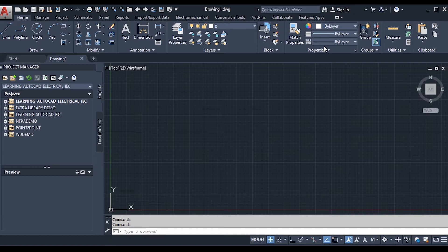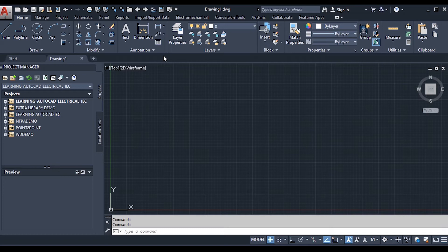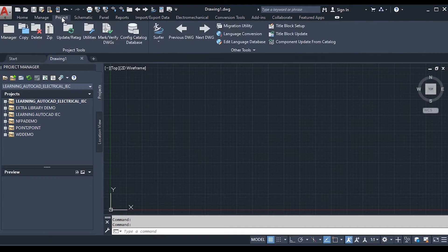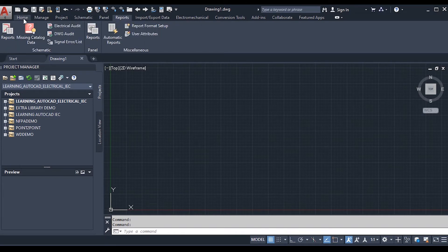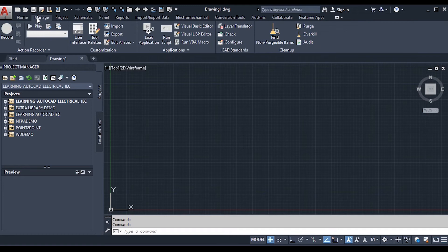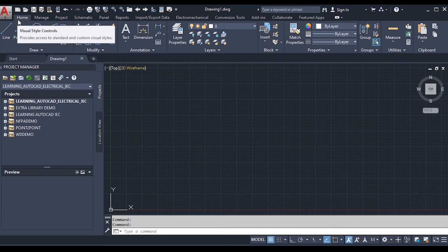The ribbon menu is located at the top of the working or drawing space. The ribbon menu is workflow-based, so it is designed around the tools needed to make work or projects time-effective. It contains several tabs like Home, Manage, Project, Schematic, Panel, Reports, and many more. When you click on each tab, the set of tools below changes — as you can see when switching between Home and Manage.